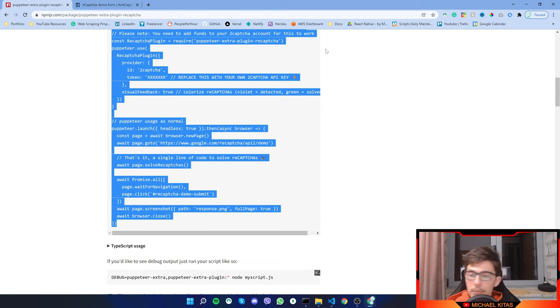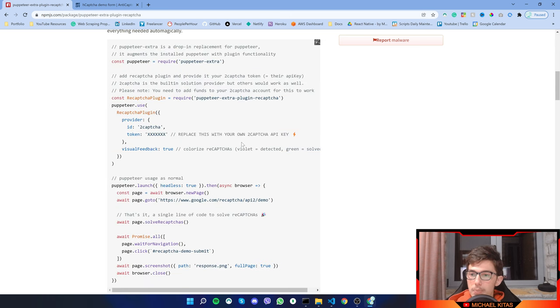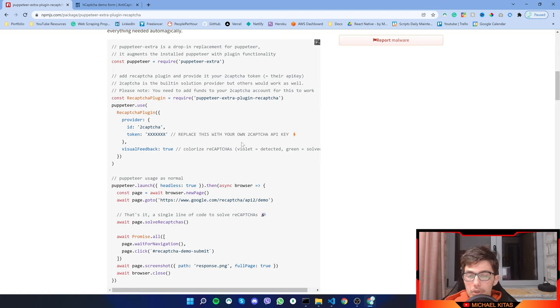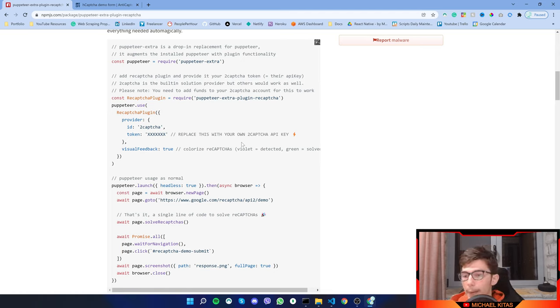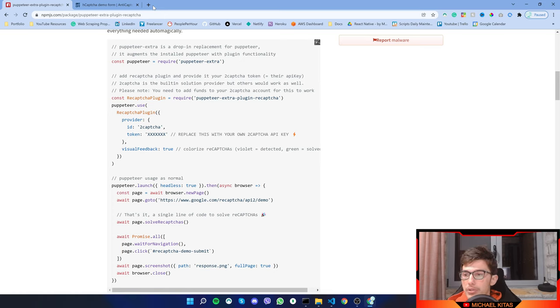Something I want to mention is that this plugin is free to use, but the provider which basically solves your Hcaptcha is not free, but it's pretty cheap. So let me show you the provider. The provider is 2captcha.com.